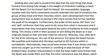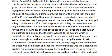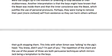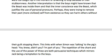This shows a shift in their purpose: killing the beast was originally based on fear and their need for security, whereas now they do it for the thrill. The use of the pronoun 'his' gives the beast human-like qualities and implies that the boys wanted to kill humans, which is cannibalistic. Alternatively, they could have known it was Simon and were too caught up in the moment or unwilling to stop because of their stubbornness. Another interpretation is that the boys might have known that the beast was inside them — that their inner conscience was the beast — which justifies the use of personal pronouns. Perhaps they were trying to remove their past, more civilised self from existence so they could harm others without guilt stopping them. This links with when Simon was talking to the pig's head: 'You knew, didn't you? I'm part of you.' The repetition of the chant and the use of the power of three are both persuasive techniques which mirror Jack being a temptation to the boys.